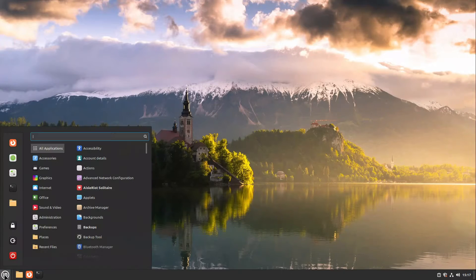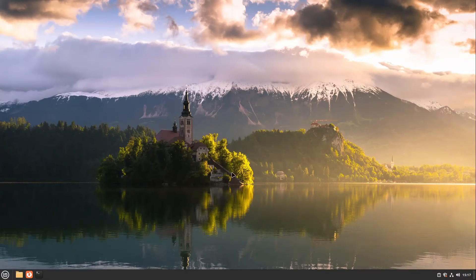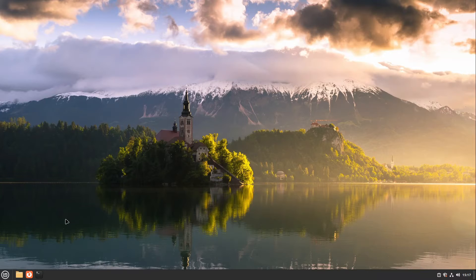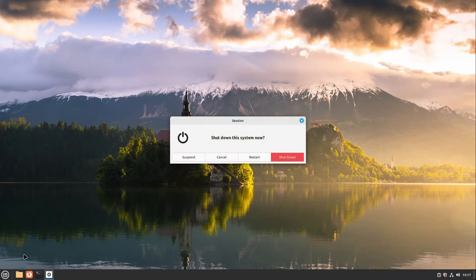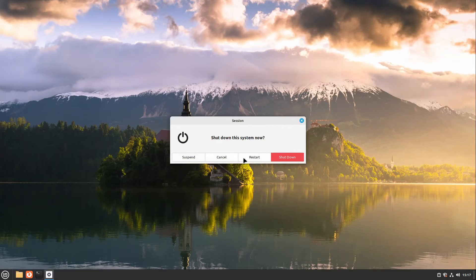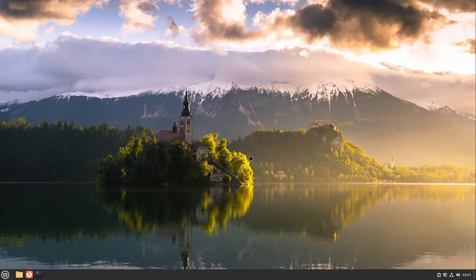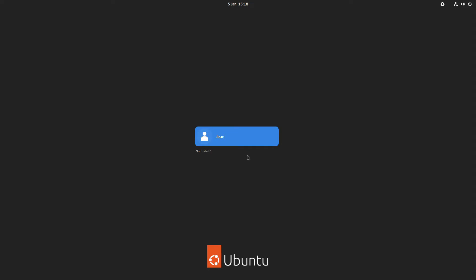After that, we reboot our computer. After a short time, our new login manager appears, which is GDM.